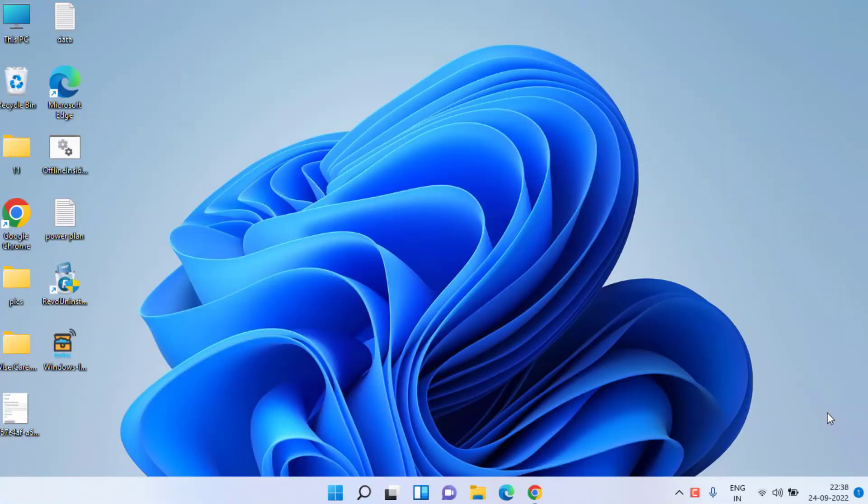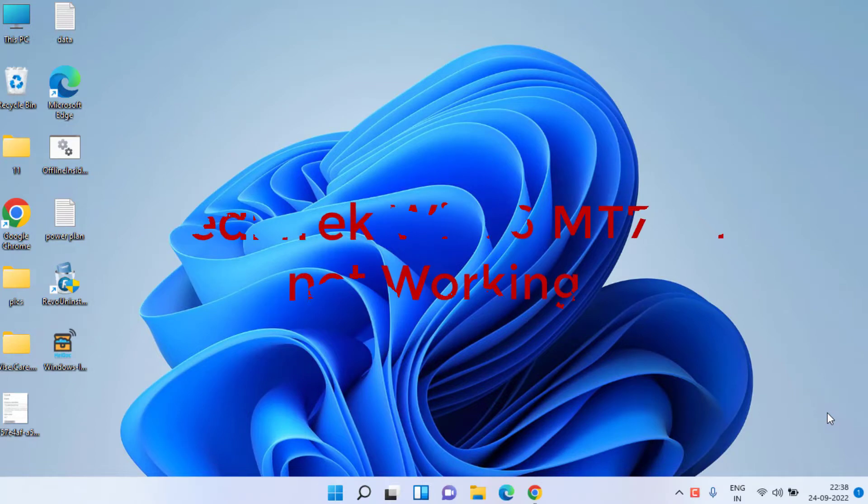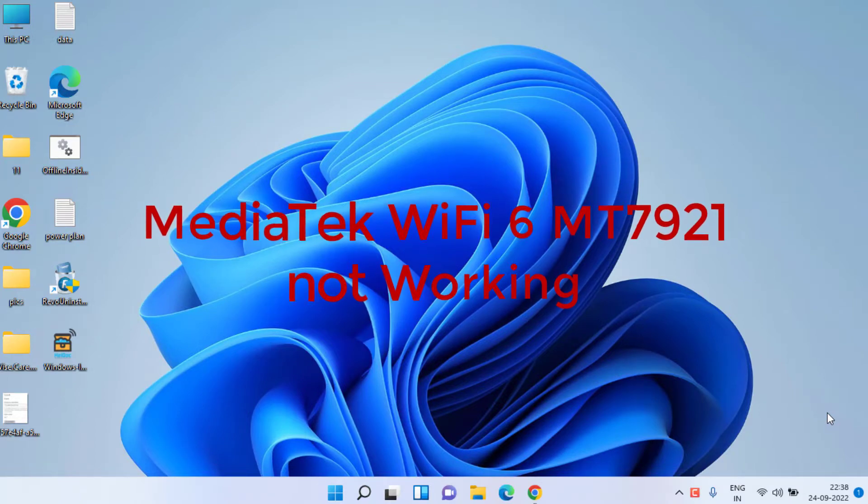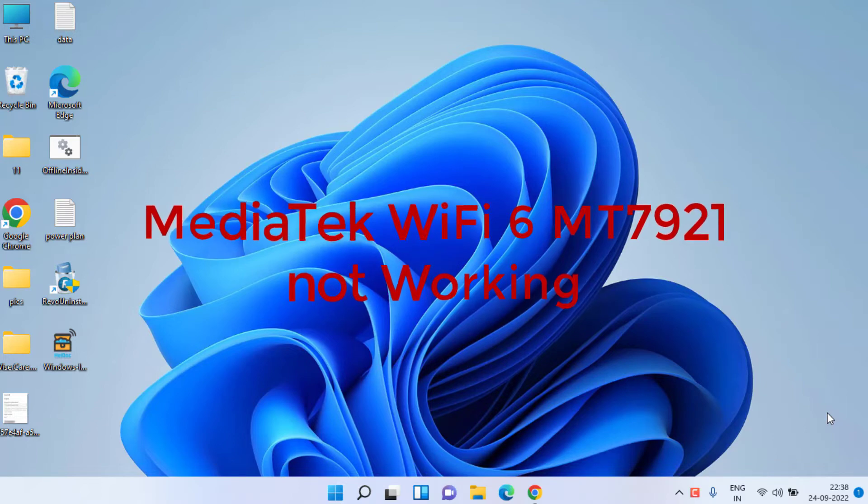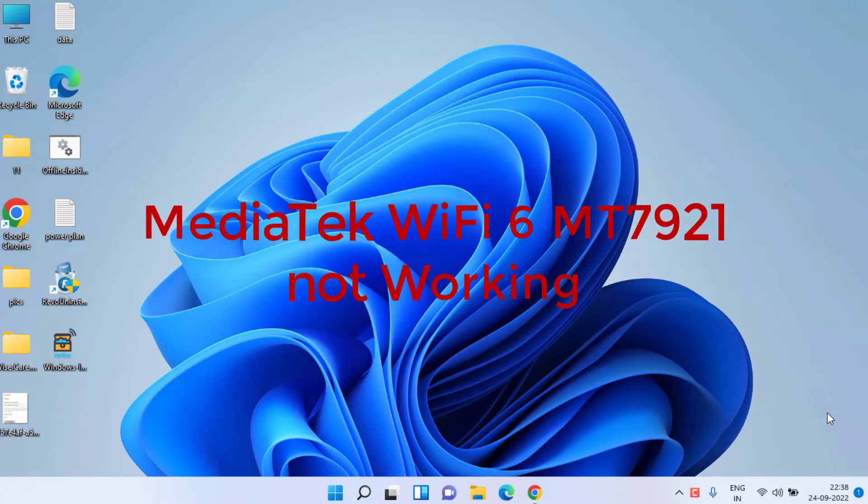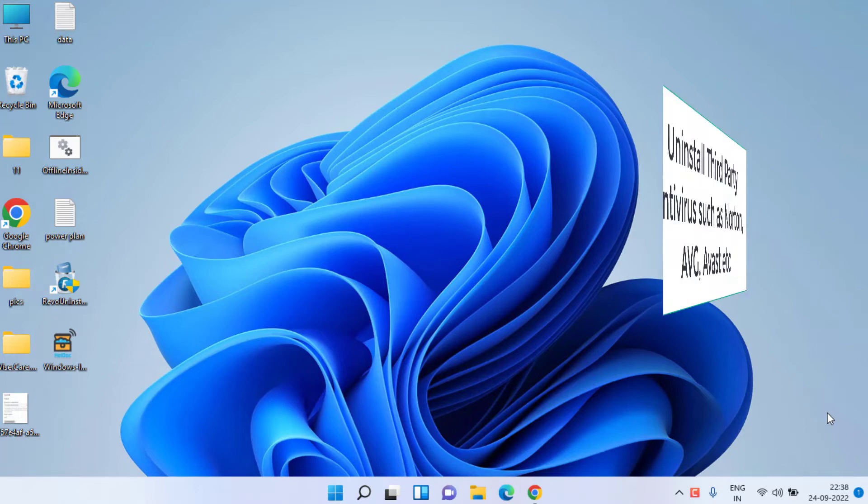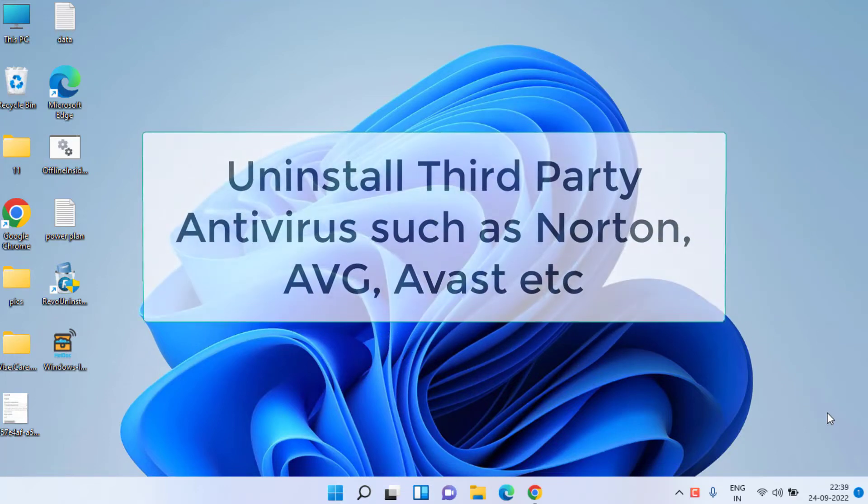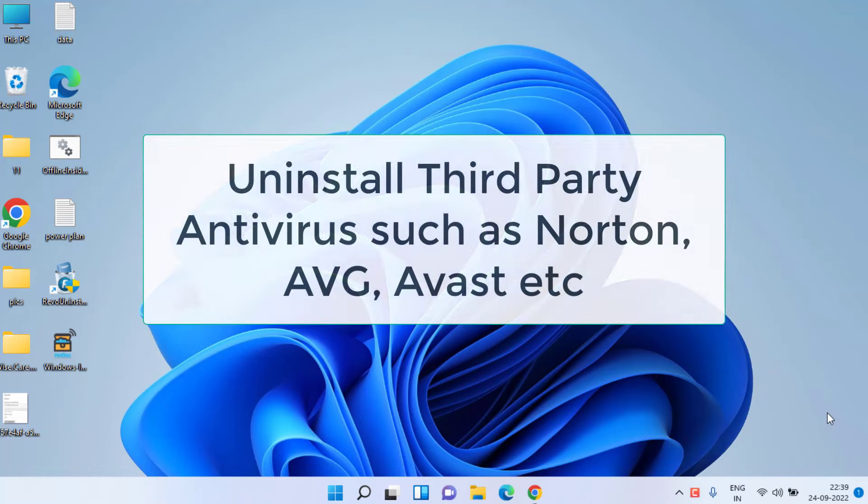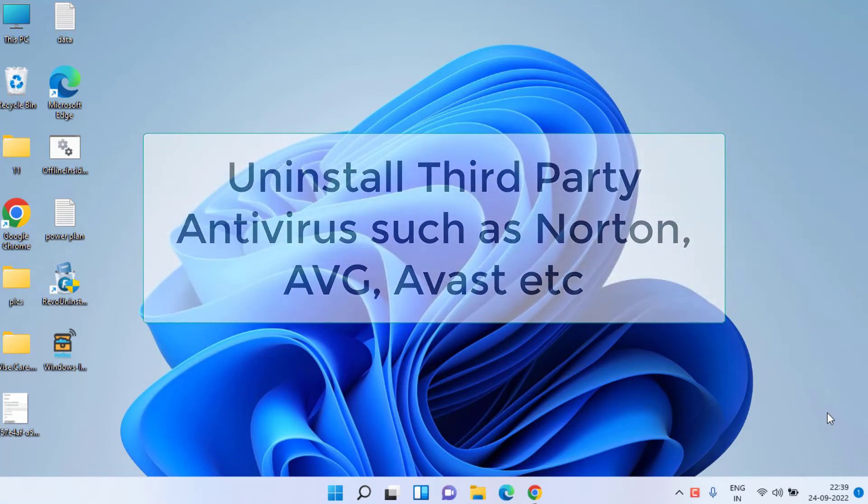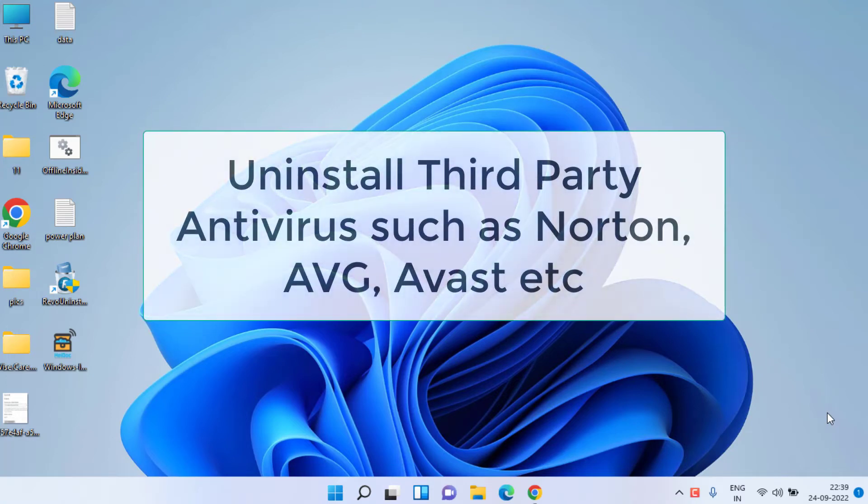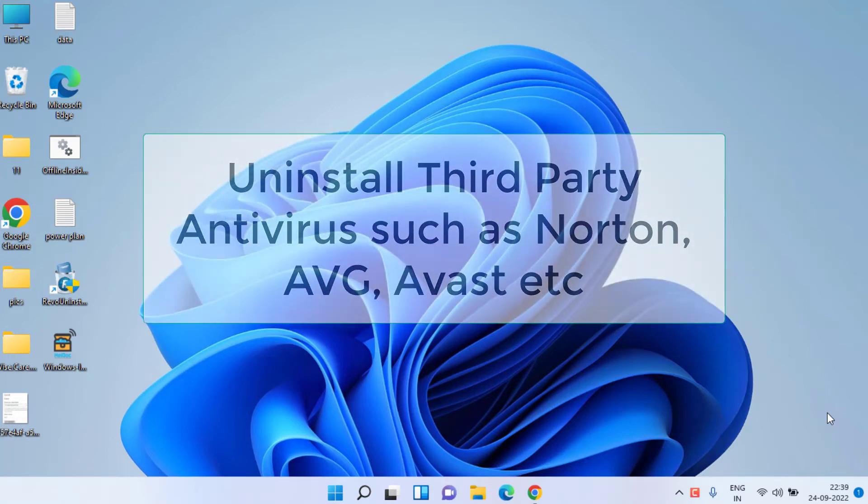Hey guys, welcome back. This video is all about fixing the issue whenever your MediaTek Wi-Fi 6 MT7921 is not working or connecting and disconnecting very frequently. Without wasting time, let's proceed with basic troubleshooting steps. Make sure you uninstall any third-party antivirus such as Norton, AVG, or Avast. After that, restart your system to check the issue.